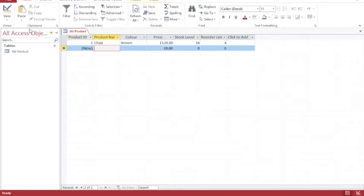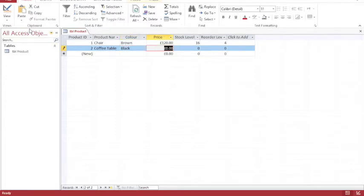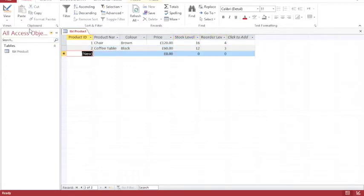I'm not going to enter any values at any time in the product ID. Microsoft Access is automatically assigning a product ID. So I'll add in a coffee table. And my coffee table is black. It retails at £60 and has a stock level of 12 and a reorder level of 3. Then I'm going to continue to enter in details of different products.